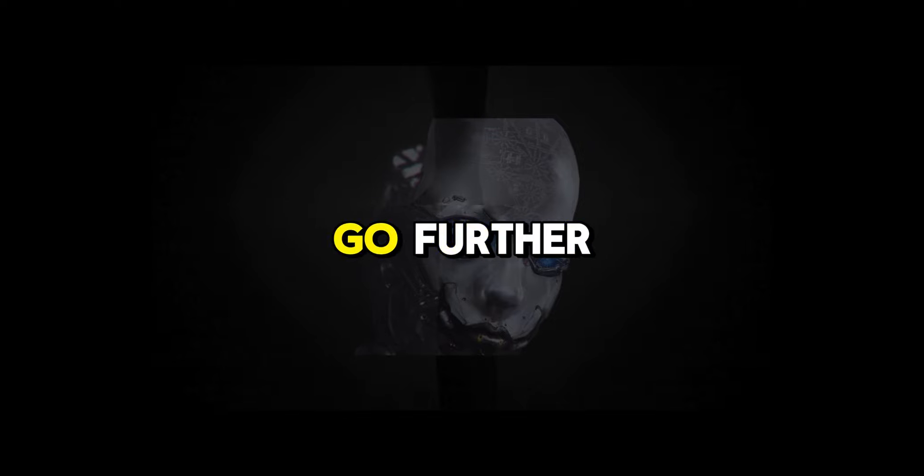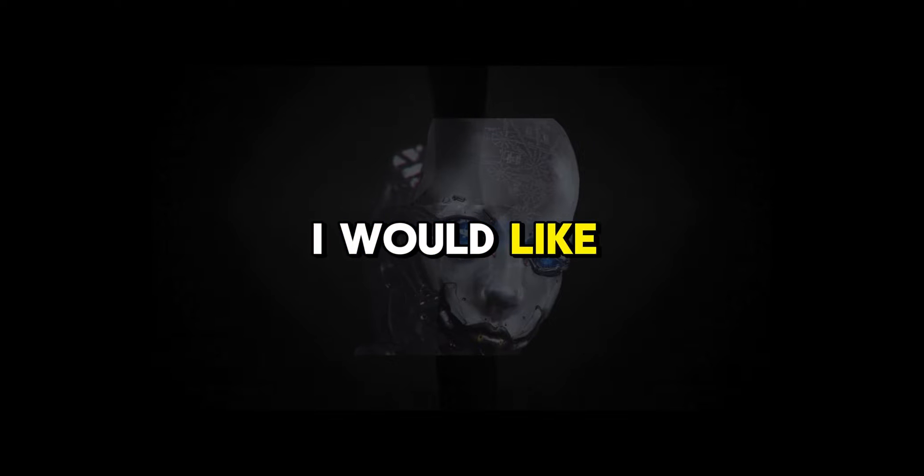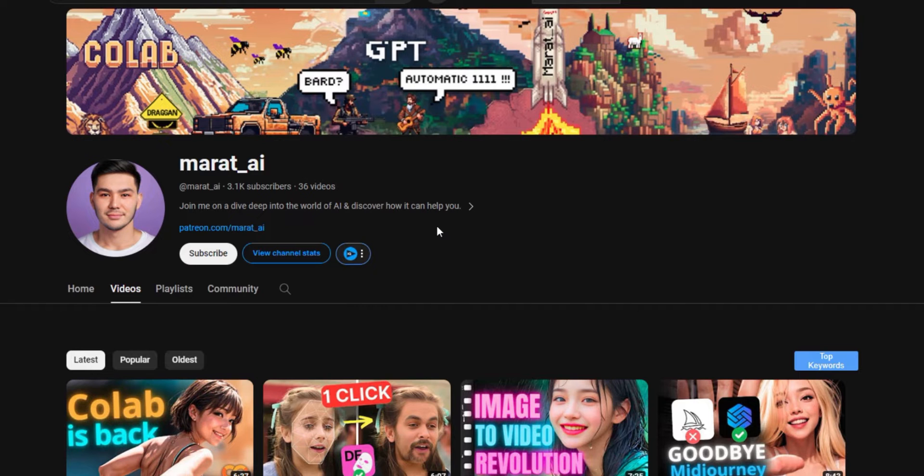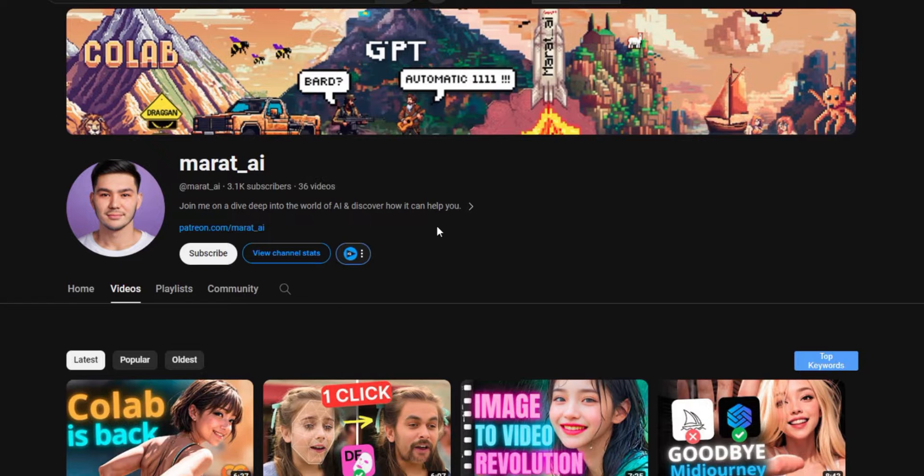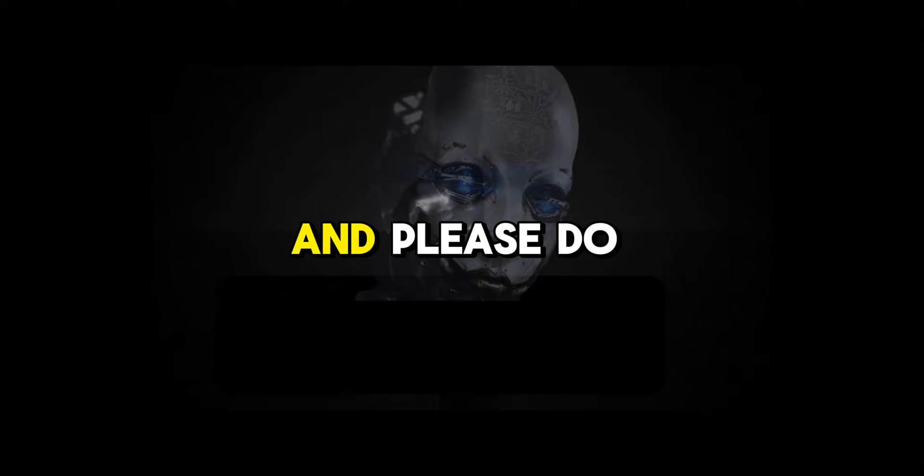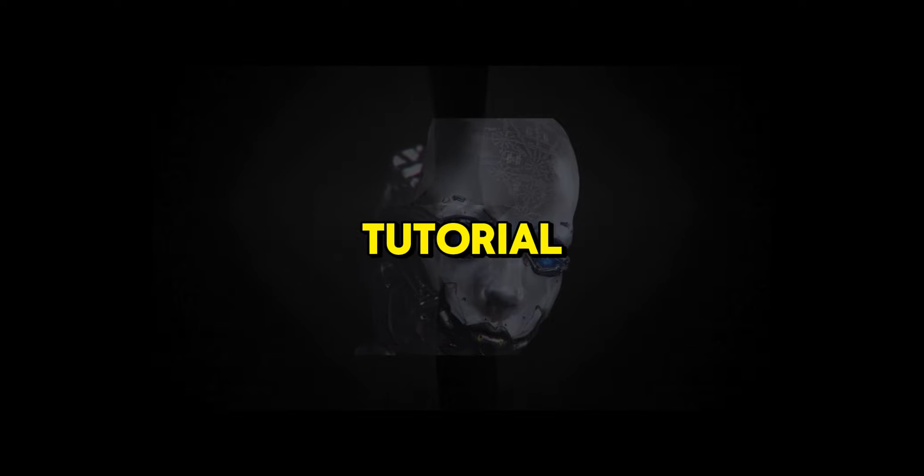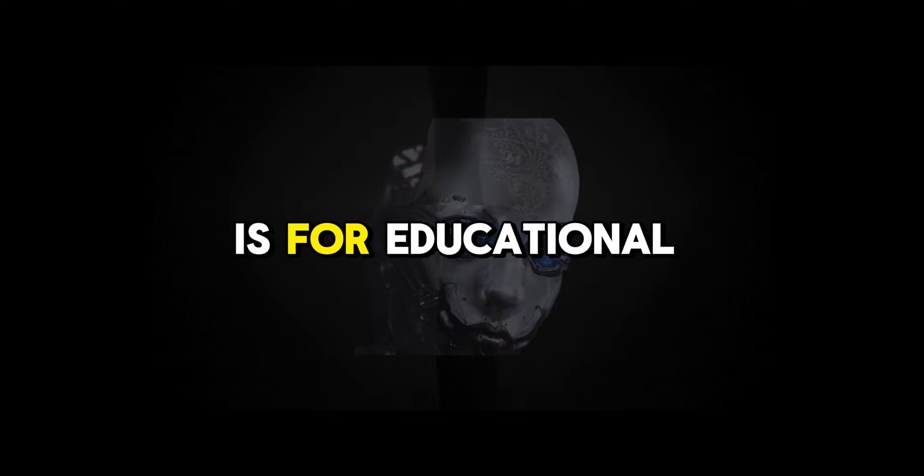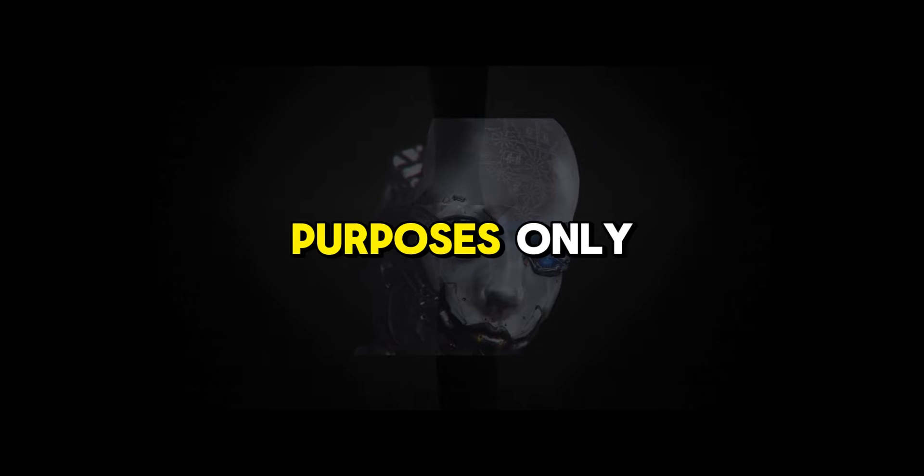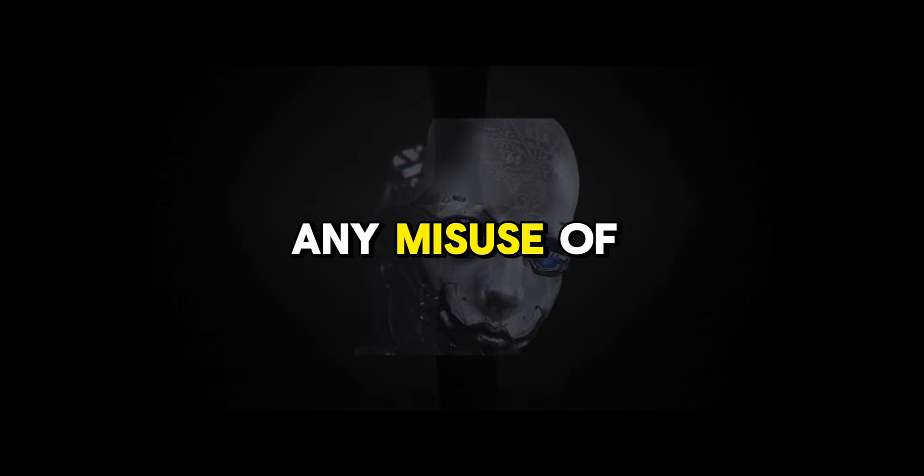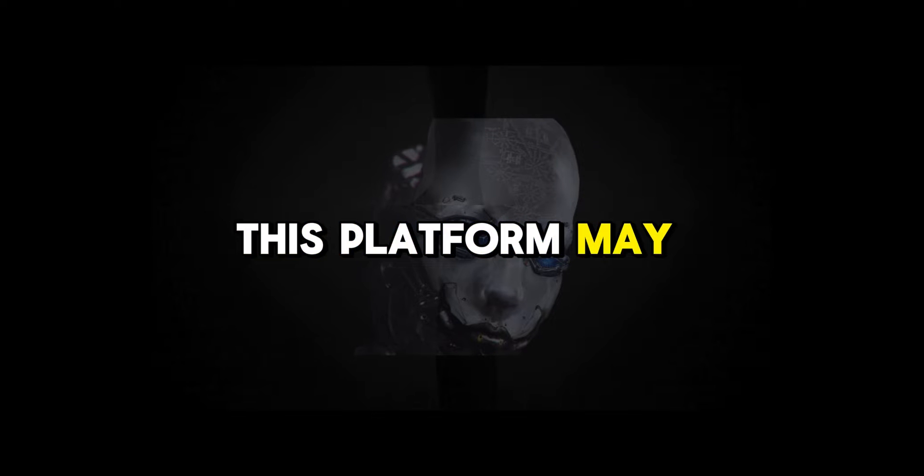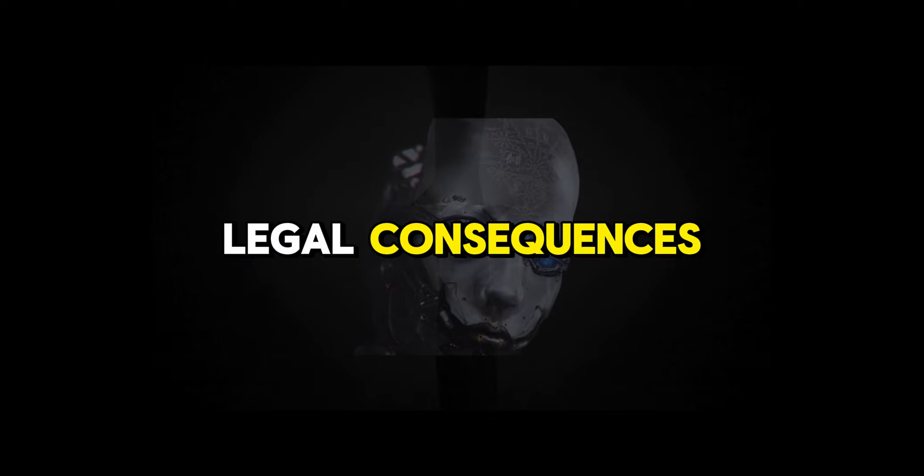But before we go further, I would like to give credits to this guy. I learned this from him so feel free to check him out. And please do have in mind that this video tutorial is for educational purposes only. Any misuse of this platform may lead to legal consequences.